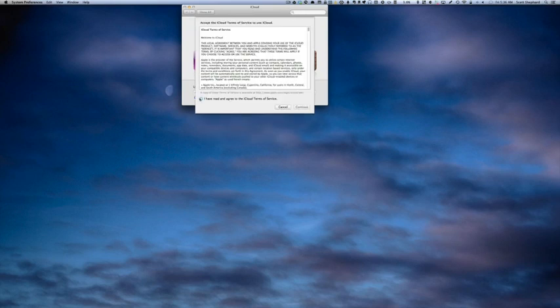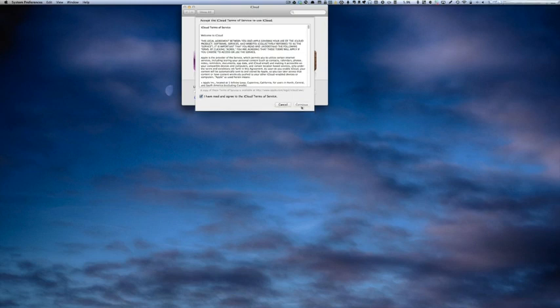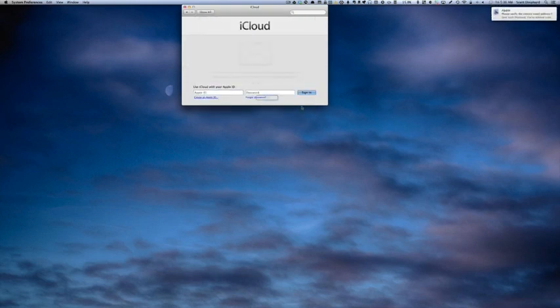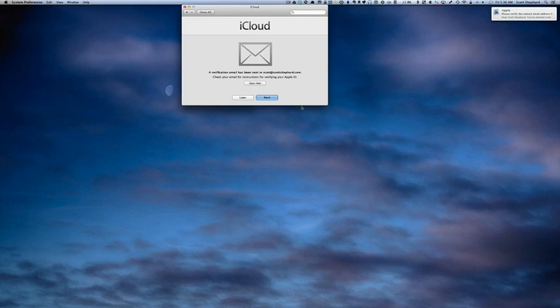I'm going to agree to the Terms of Service. This goes on for page after page after page. I trust that they're not going to take advantage of me.